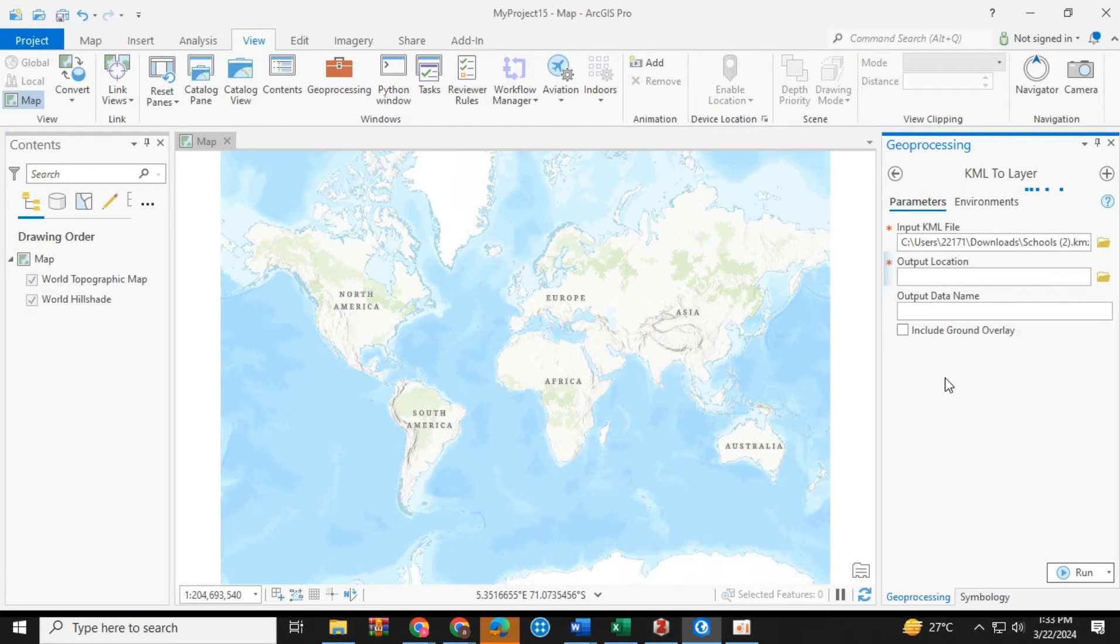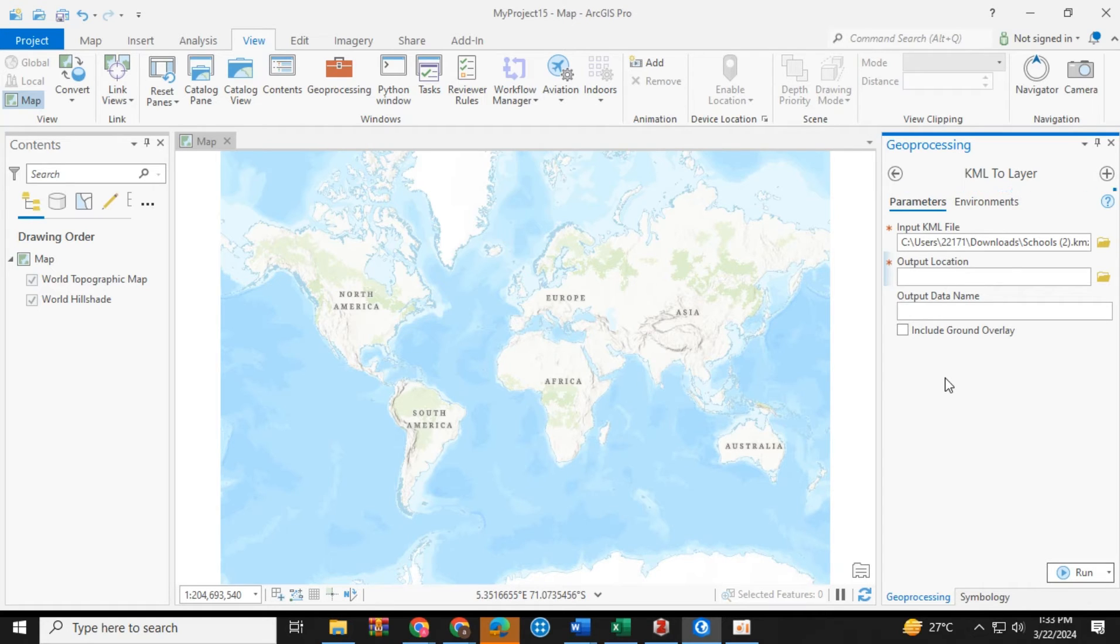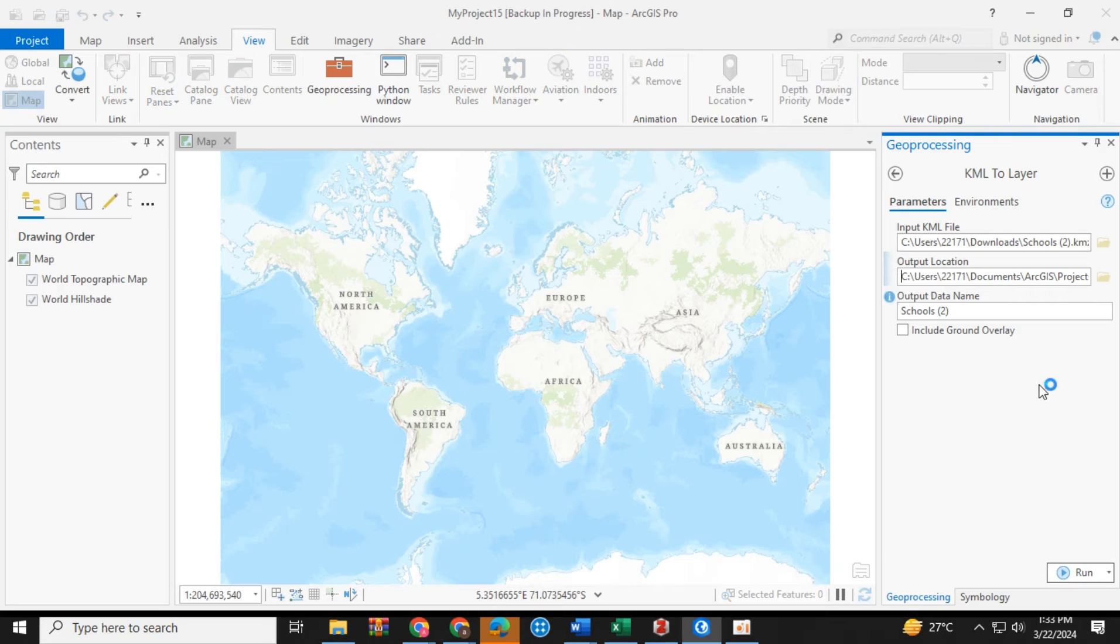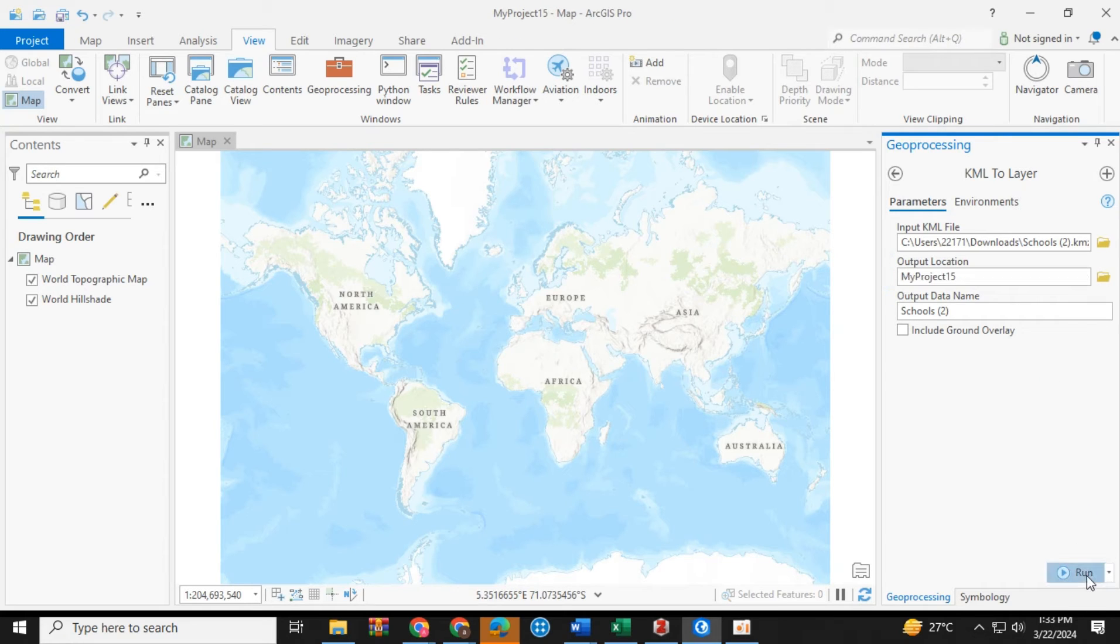Decide your output location, and then run it.